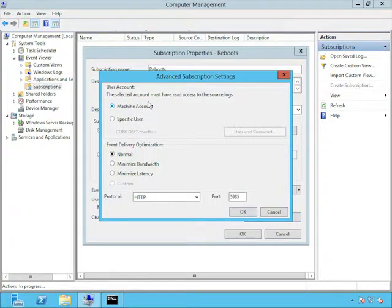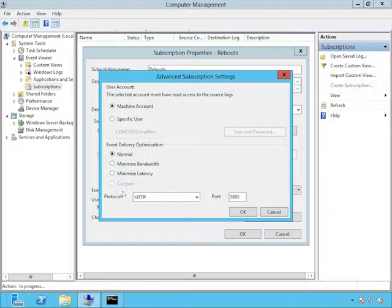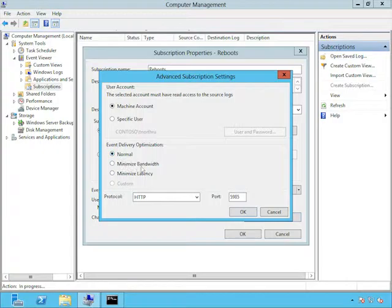And the first thing we need to do is to select the event log. Because we want to check for reboots, we're going to be monitoring the system event log. And we're looking for event ID 6005. So I'll put that in there. And that should be all we need.